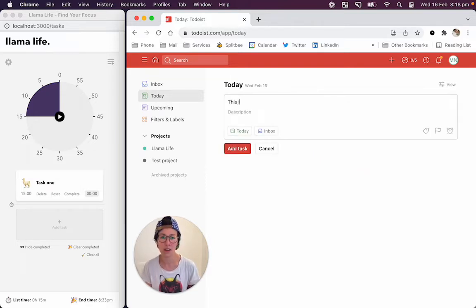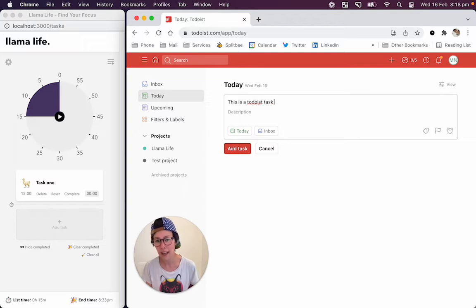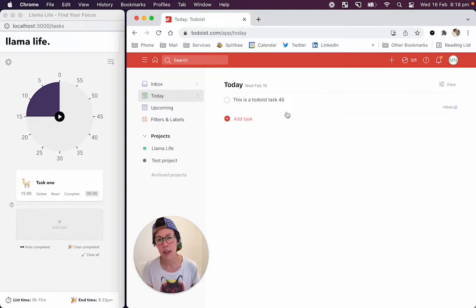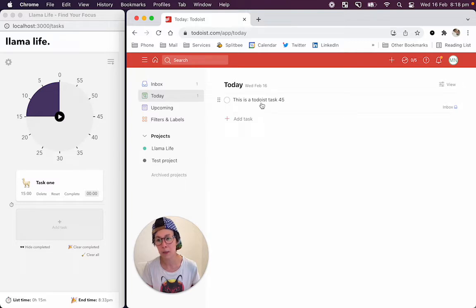this is a Todoist task, and I add, say I add 45 at the end, that will create a 45 minute session in Lama Life.